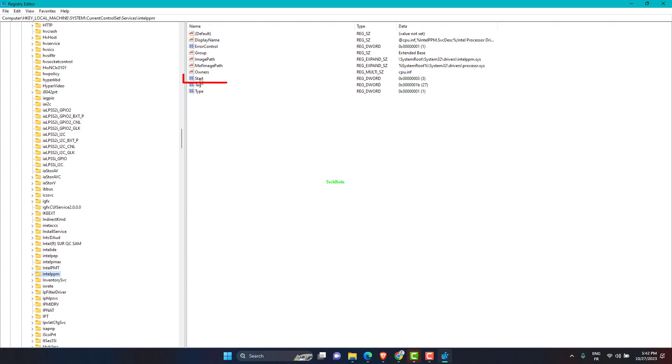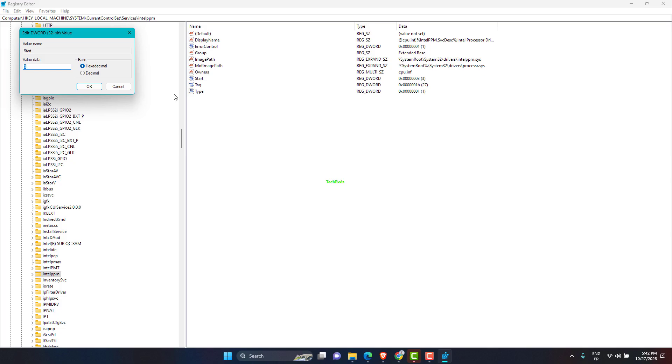At the right, open the start value. Change the value data from 3 to 1 and click OK.